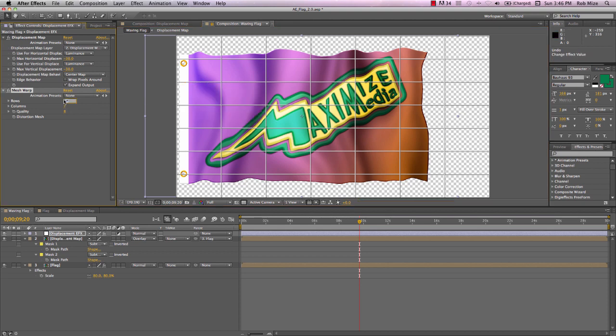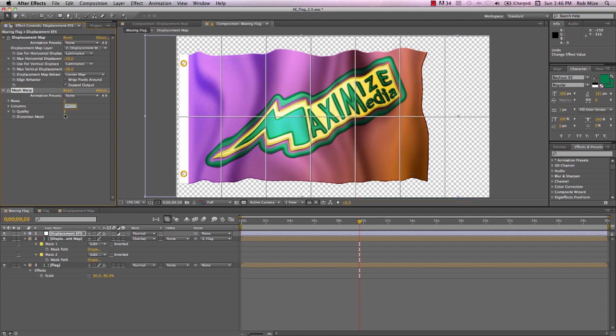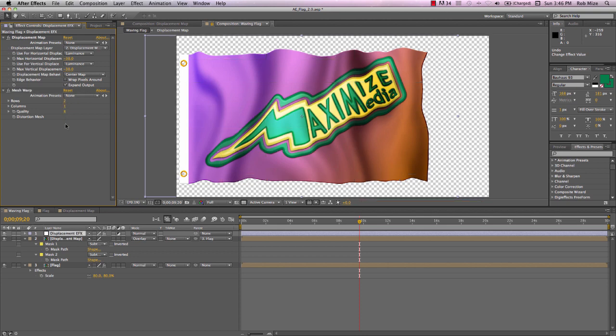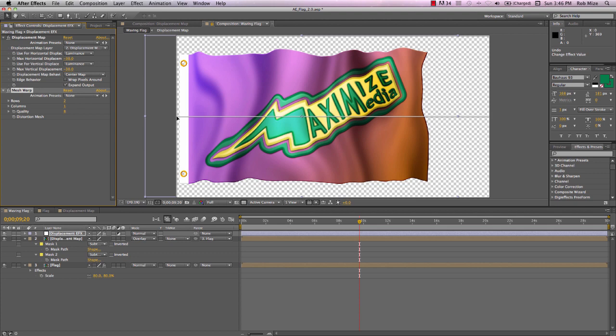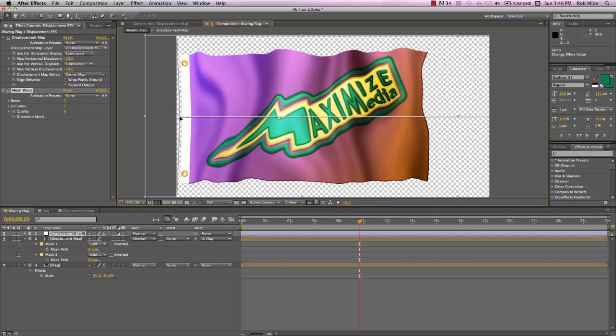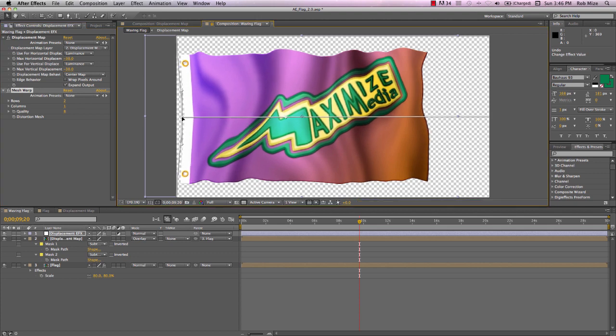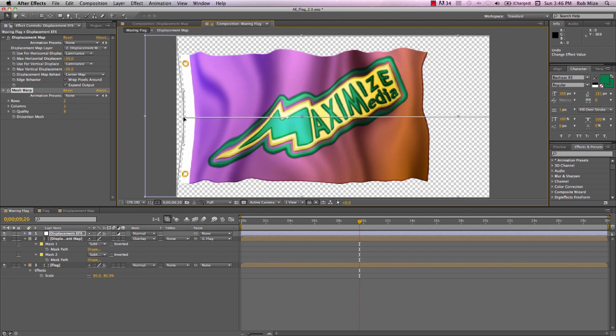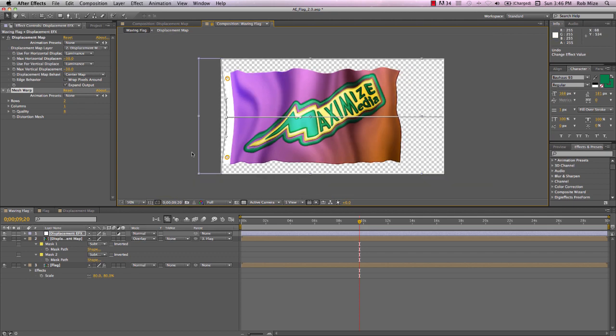I don't need this many rows and columns. I actually only need two rows and one column because I just want to grab this point over here at the left and bring it forward some to just give us a sense of tension on our flag that would be created by the wind.